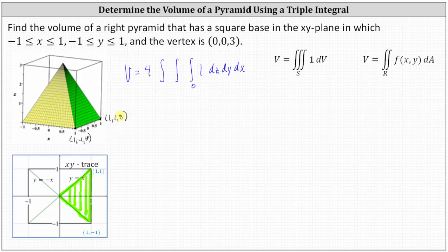And then we have the vertex, which is given as (0, 0, 3). To find the equation of a plane given three points, we need to determine a normal vector to the plane. To do this, we'll first determine two vectors in the plane using these three points, then determine the cross product to find a normal vector.